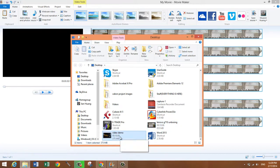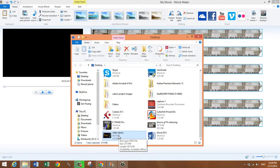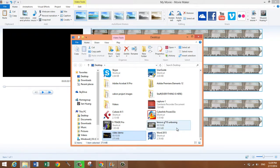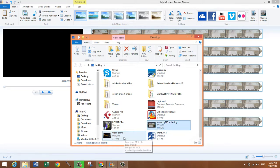And this one right here, the demo, video demo, this one is 375 megabytes. So that's a huge difference between the one that was there originally and the one that Movie Maker produced.